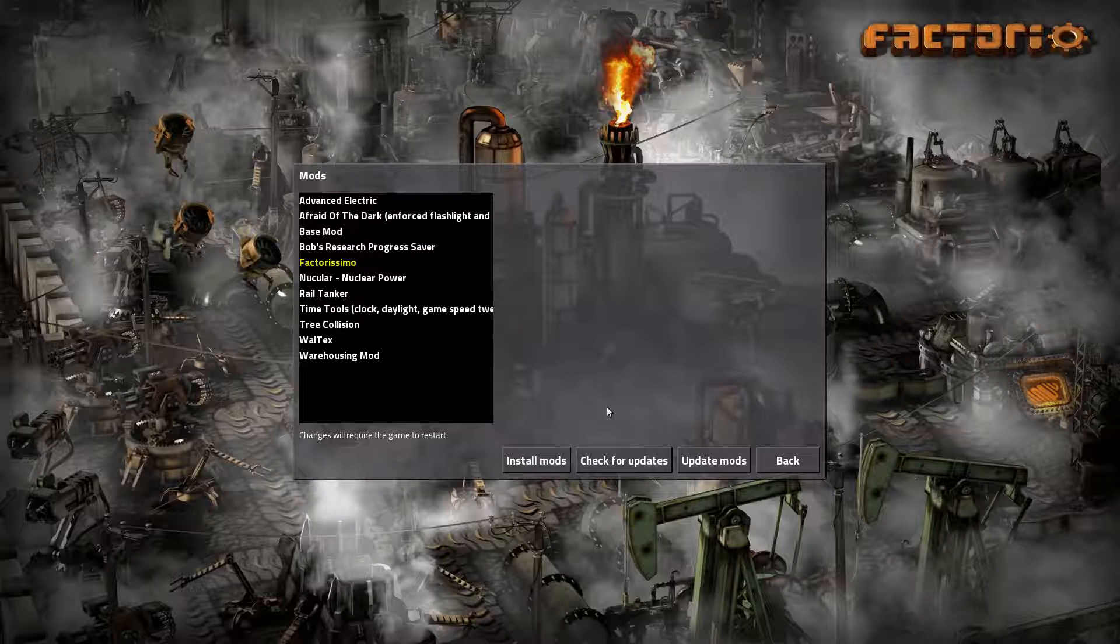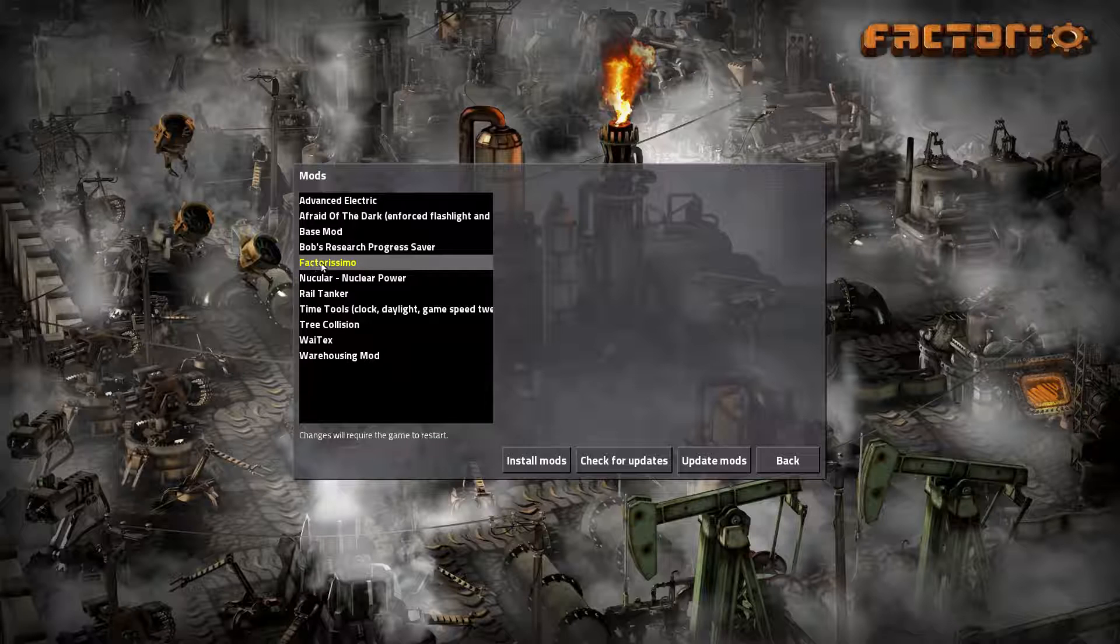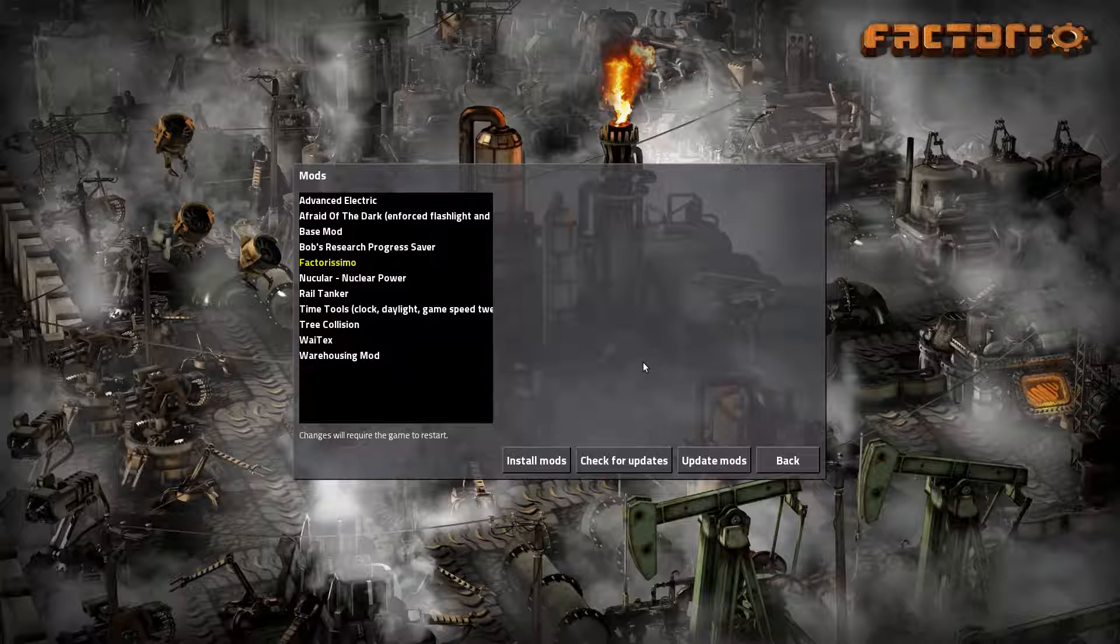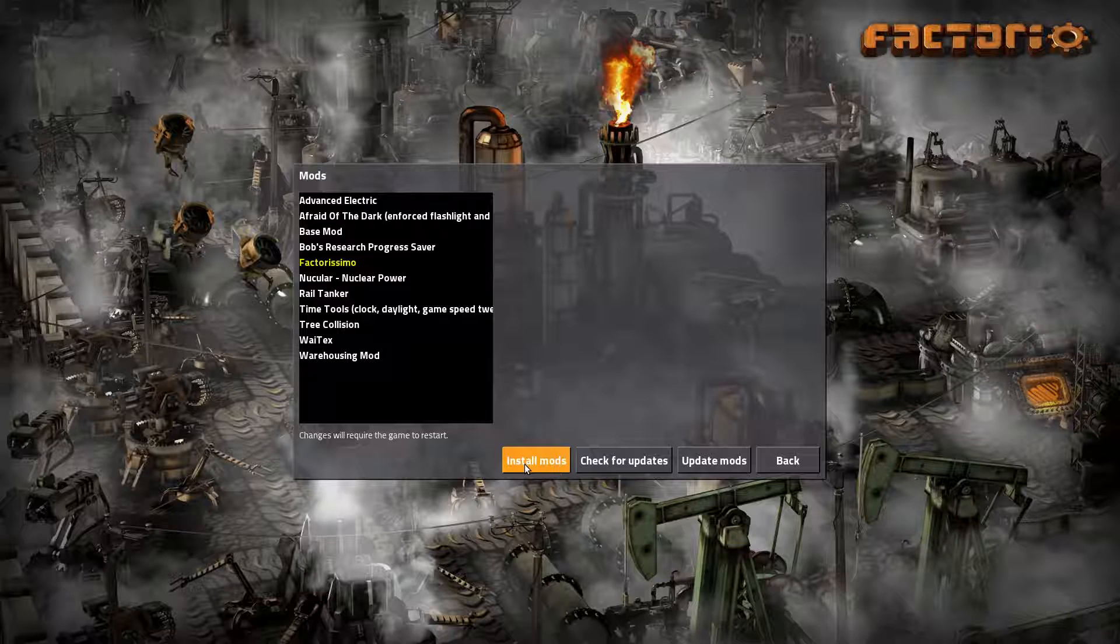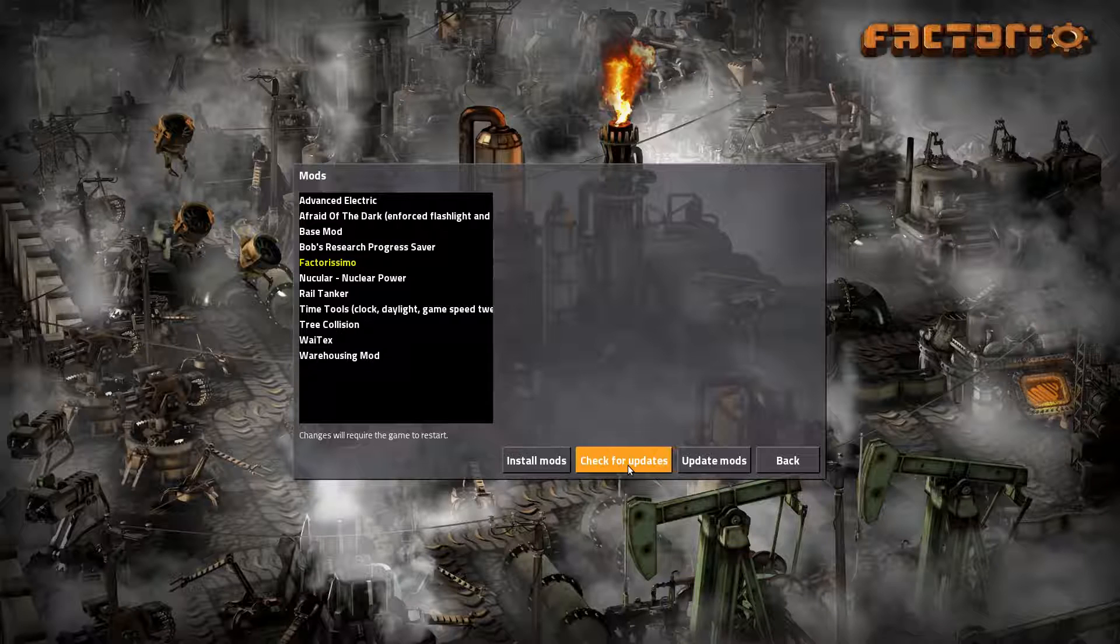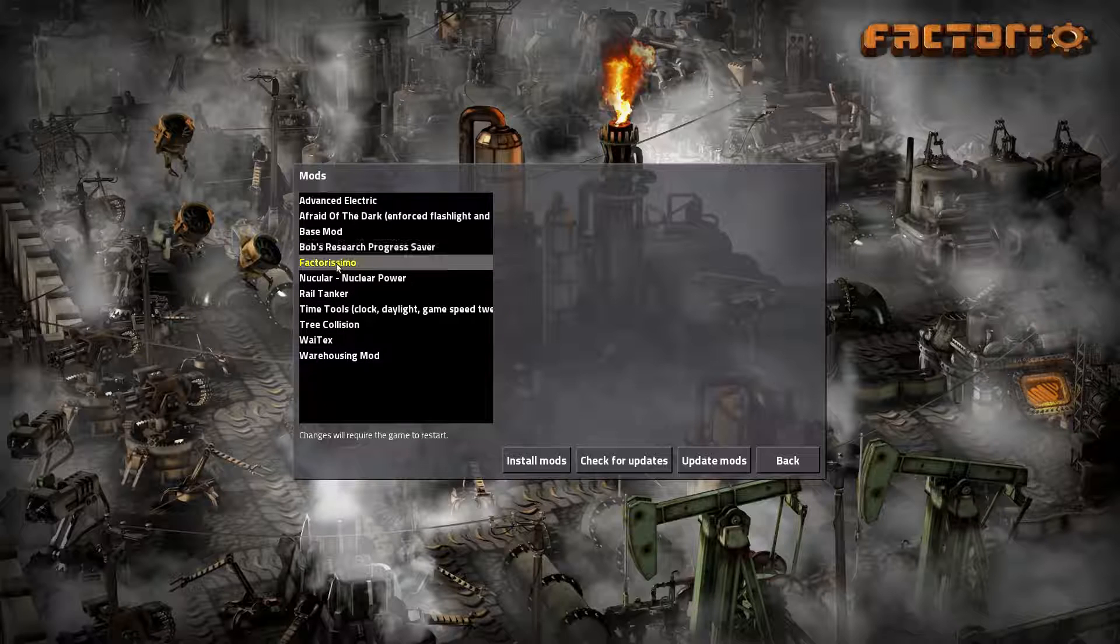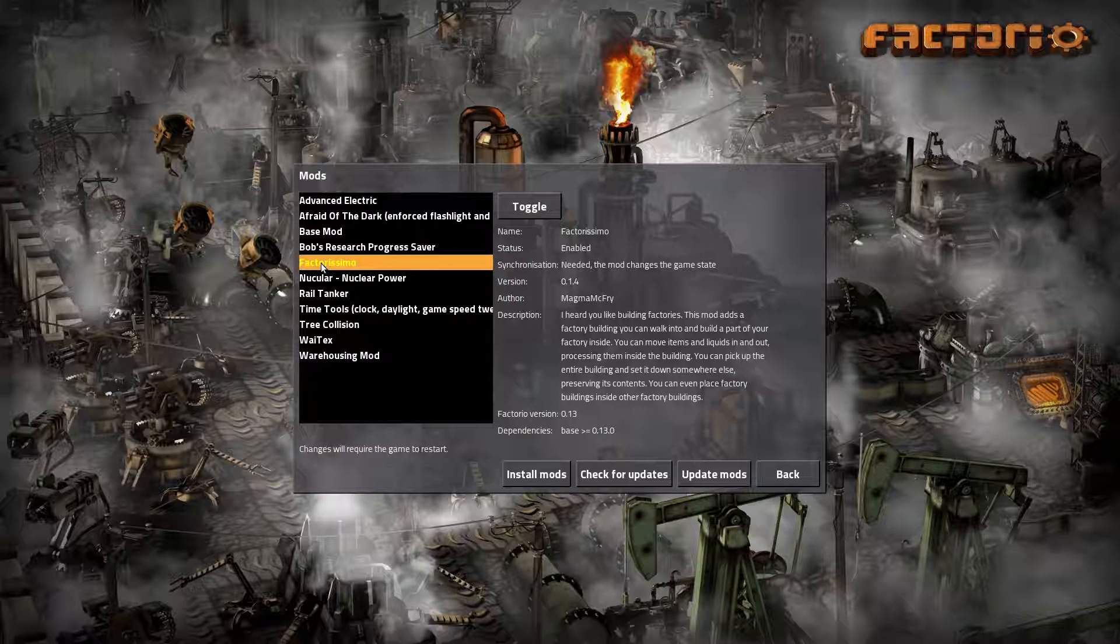You can also update the mods. As you can see here now already, Factorissimo is marked as yellow. It has automatically, when I requested the list, detected that there's an update. If you don't want to go into this menu you can click check for updates. And once it's done it will mark updated mods. So Factorissimo is updated.